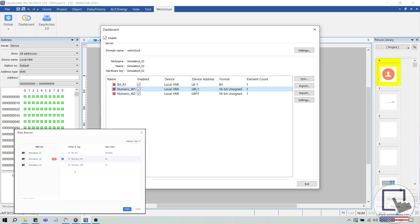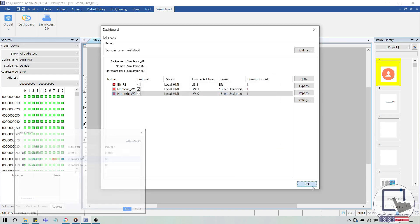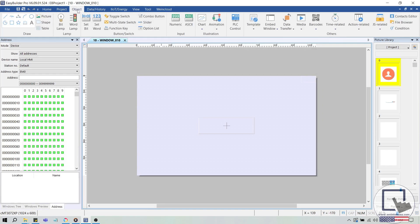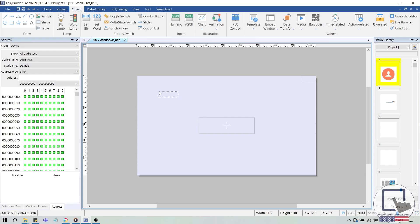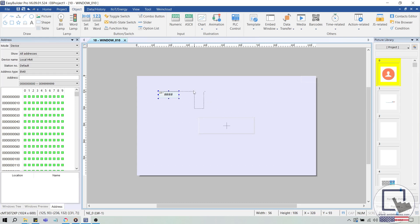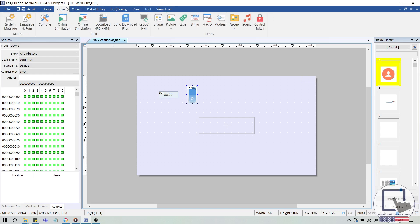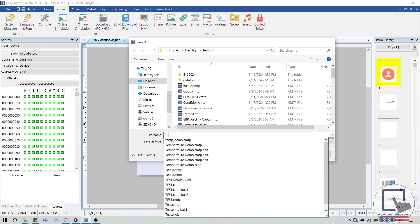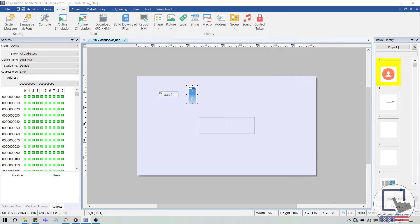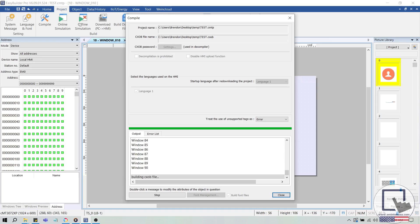Finally, let's test the synchronized project. Create objects that align with the tags used in your Dashboard project. In this example, I'll create a numeric object addressed to LW1 and a toggle switch addressed to LB1. Since these were the addresses selected within the Dashboard dialog window. Place these objects on your work area. Then, within the Project tab, select Offline Simulation. When prompted, save your project. Then, the project will compile and CMTViewer Simulation will display.